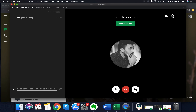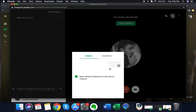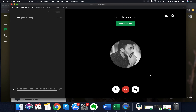If you click on the gear icon on the right-hand portion of the screen, you can change your output settings. If you have multiple video cameras, microphones, or speakers, you can toggle between them and choose the device you want. Once done, click 'done'.